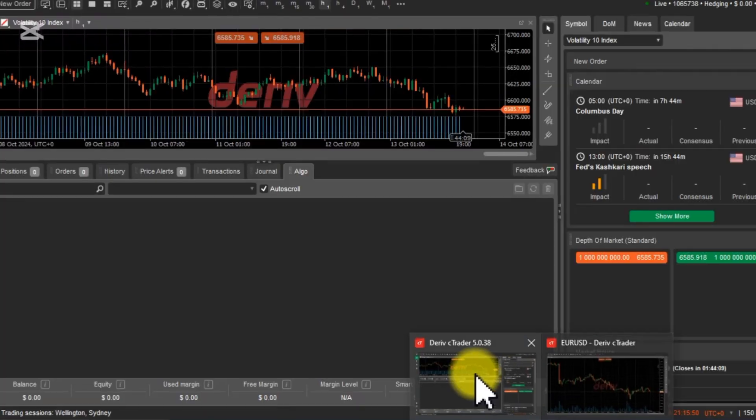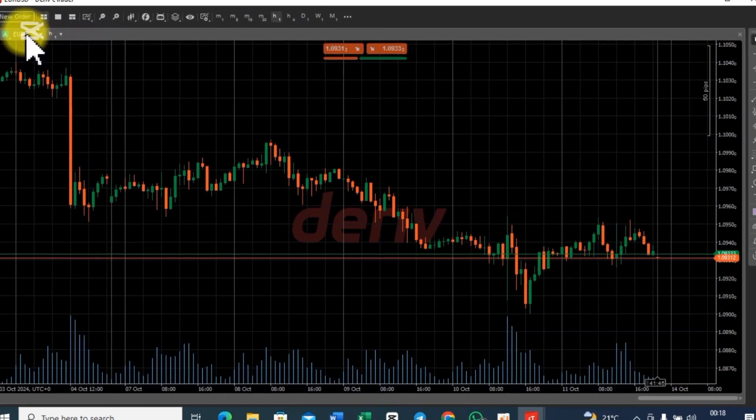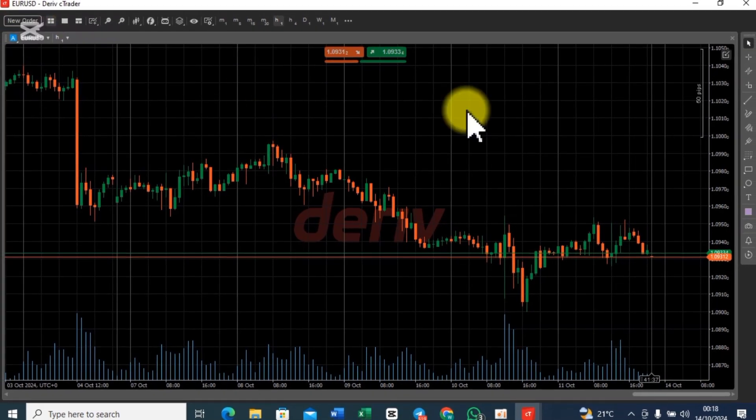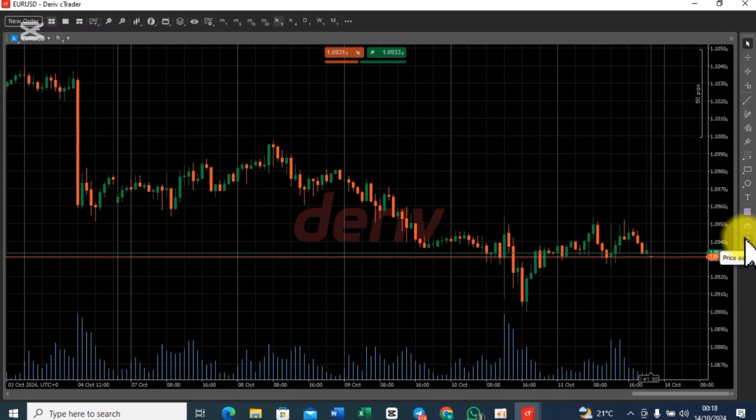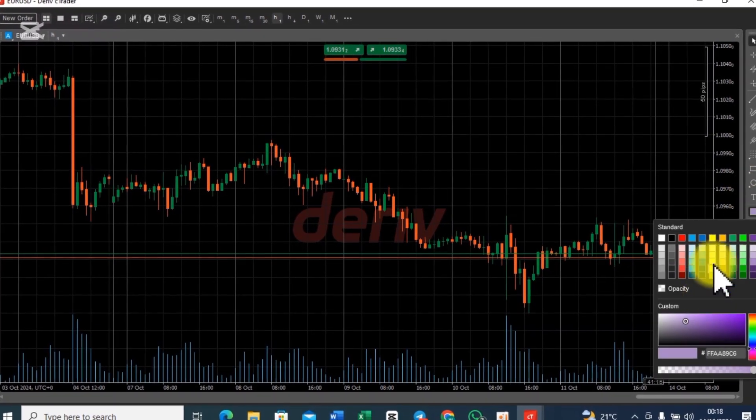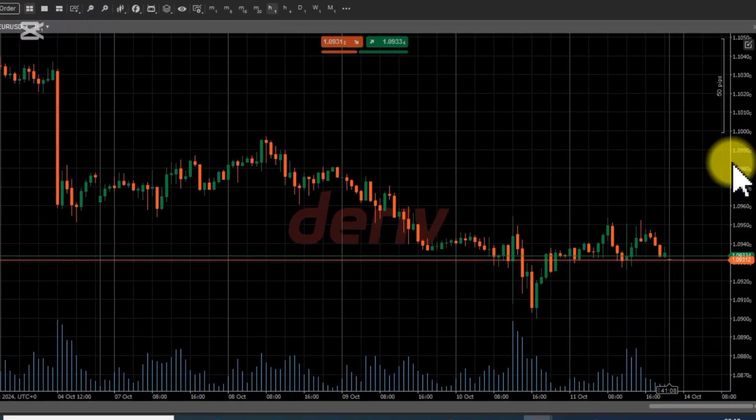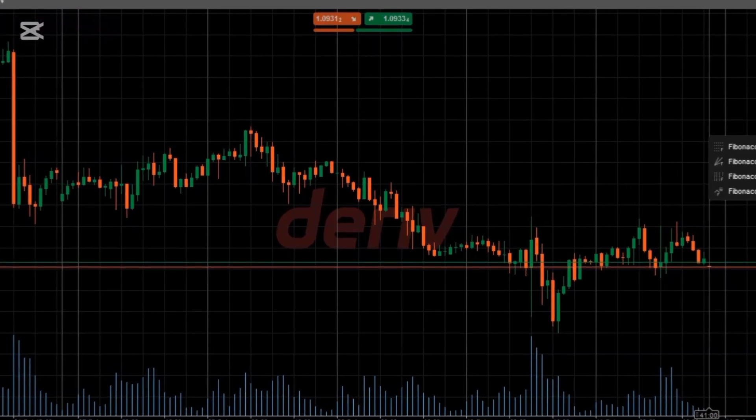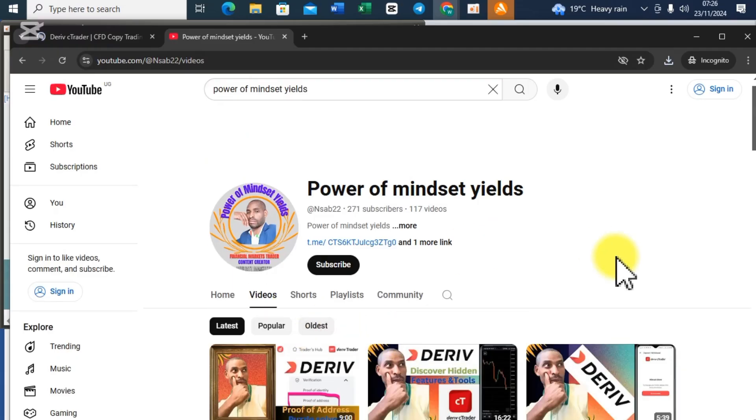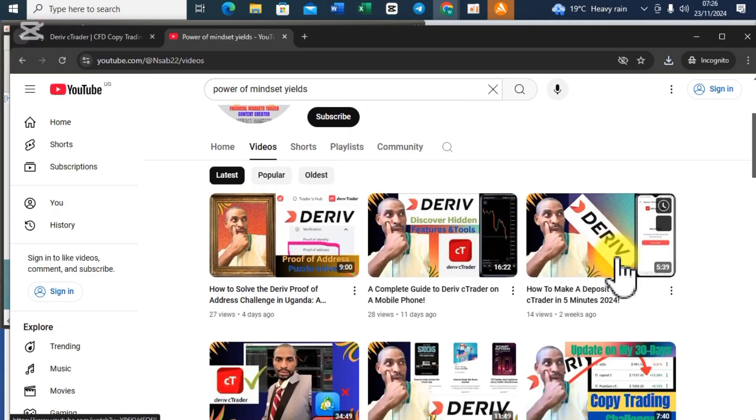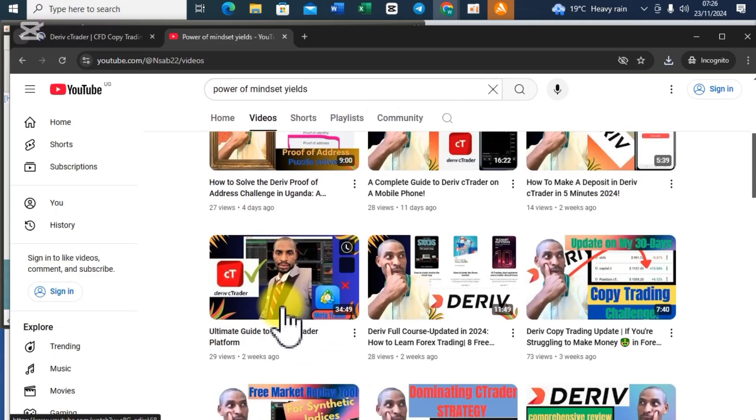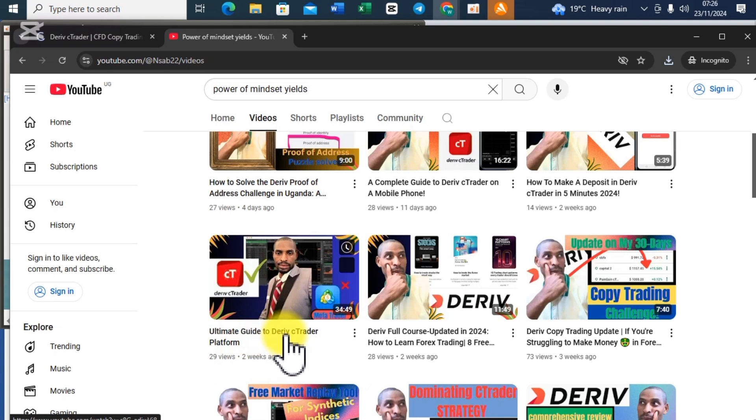Here we are now. To fully understand how to use cTrader platform on PC, I recommend you watch this full video I published two weeks ago: 'Ultimate Guide to the cTrader Platform' and many more other videos I have made about cTrader.